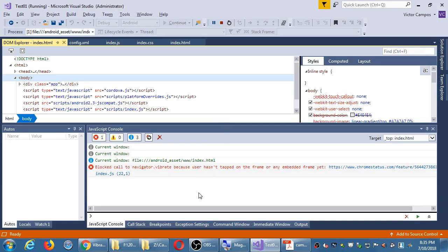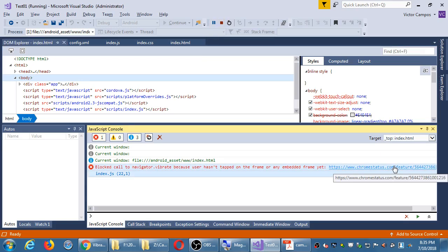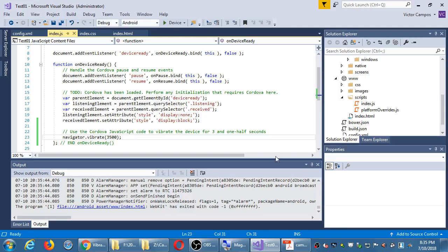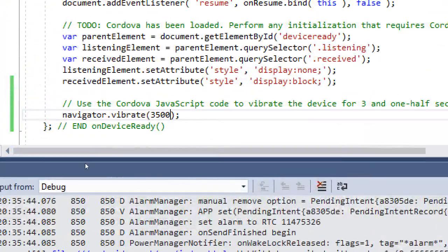Here's the error: 'blocked call time because user hasn't tapped on the frame or any embedded frame yet.' Maybe these particular devices don't have vibration. Let's do a different plugin — let's do sound. These things should have sound. I'll stop that and we'll comment out the vibration line.